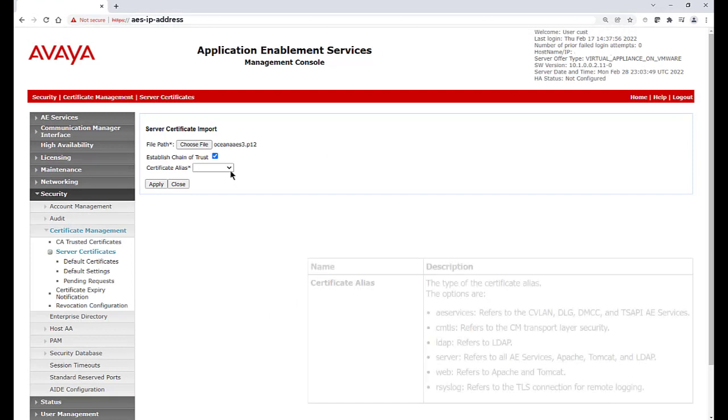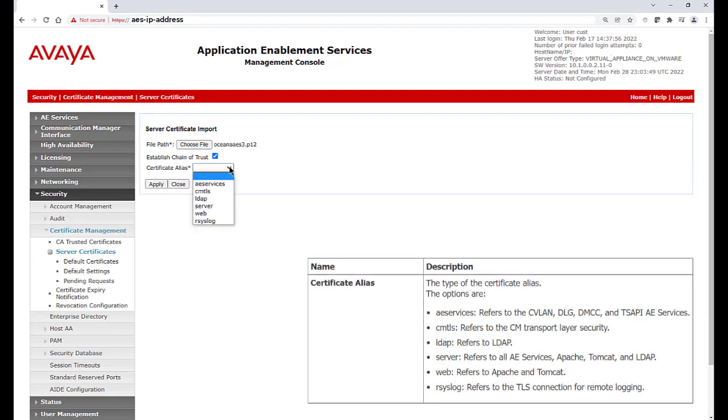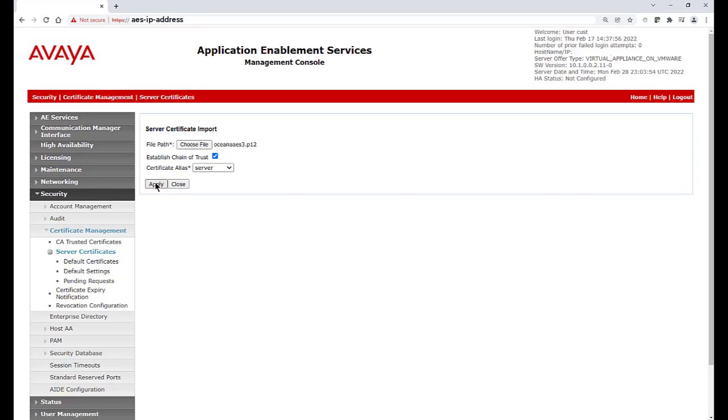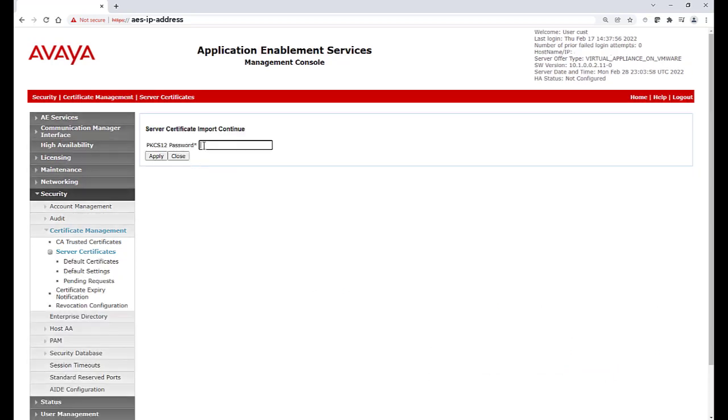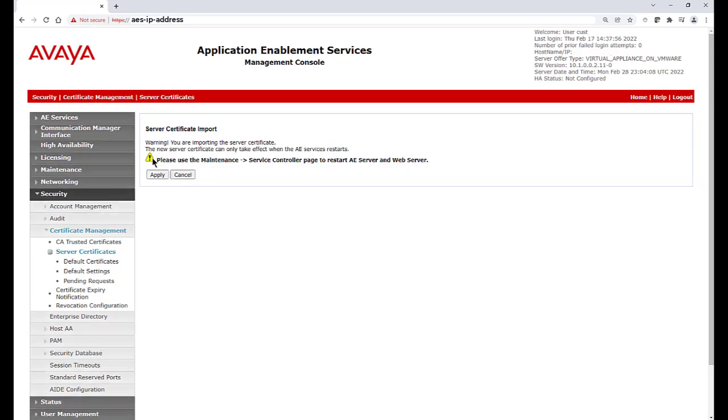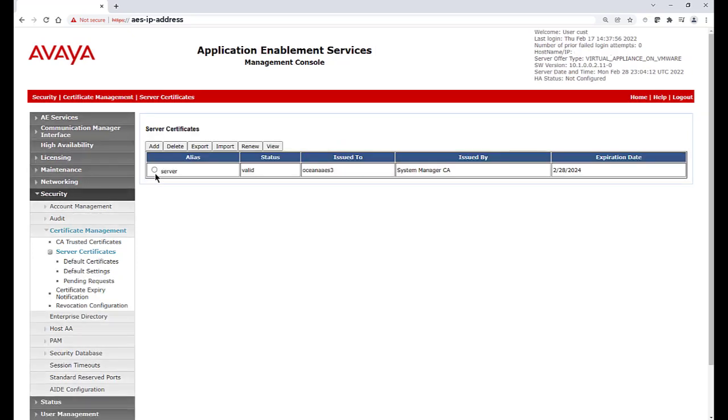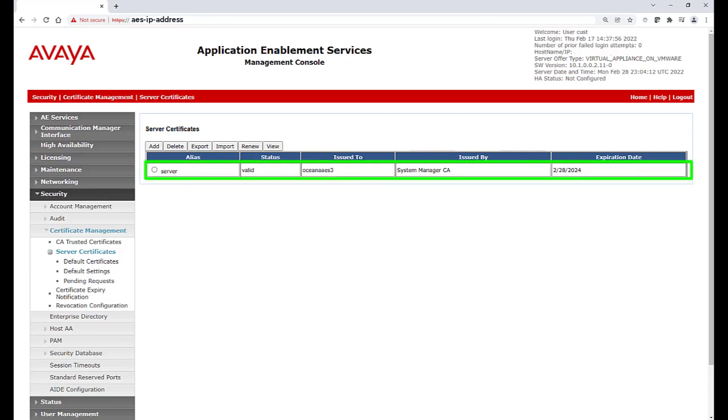Leave Established Chain of Trust checked, and then select the certificate alias you want to use. Then you will have to supply the password you entered during the certificate creation process. Because we chose the alias of Server, we are advised to restart both AES Services and the web server. Even though we haven't restarted yet, you should already see the new server certificate listed.